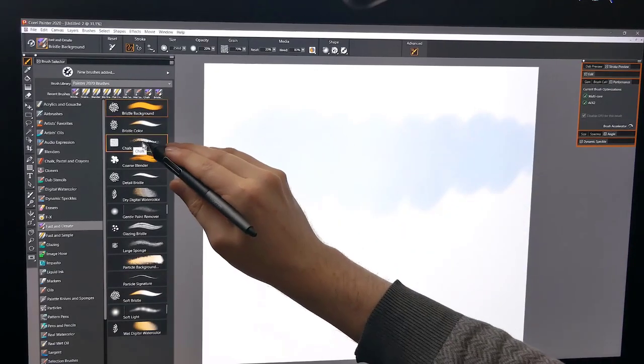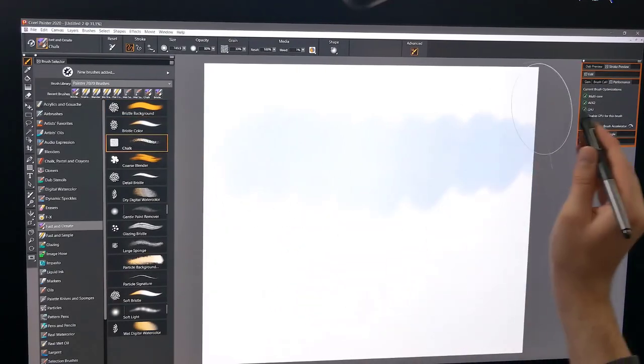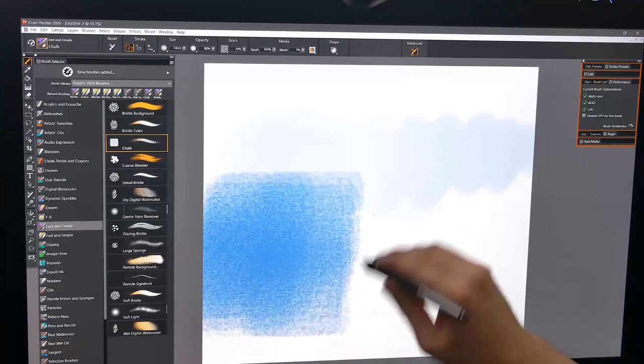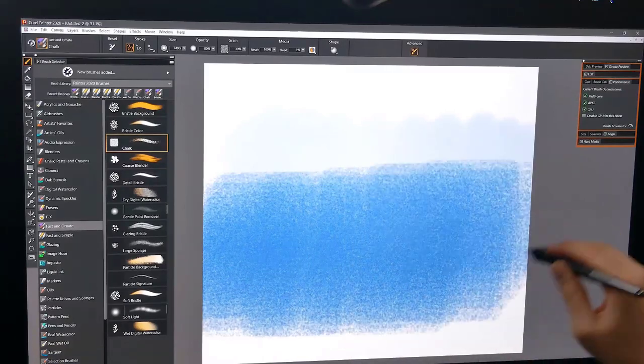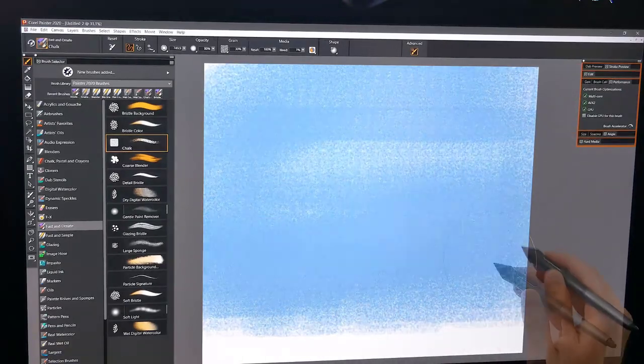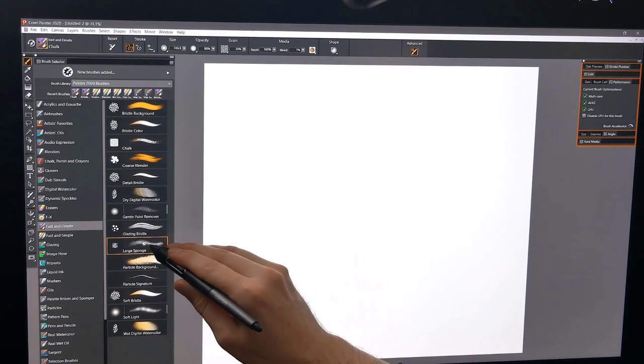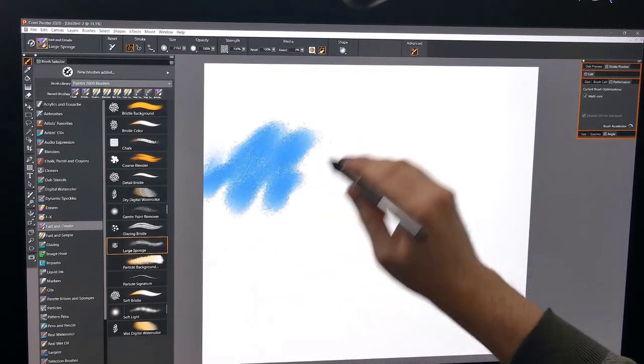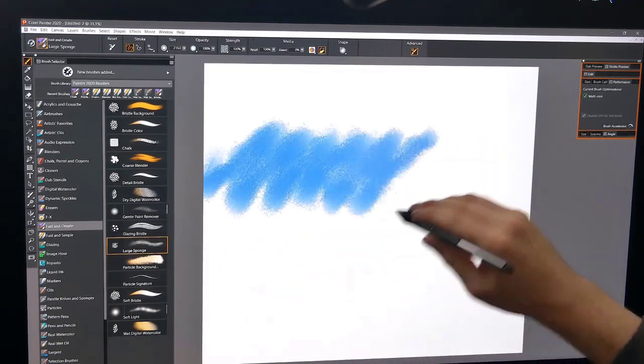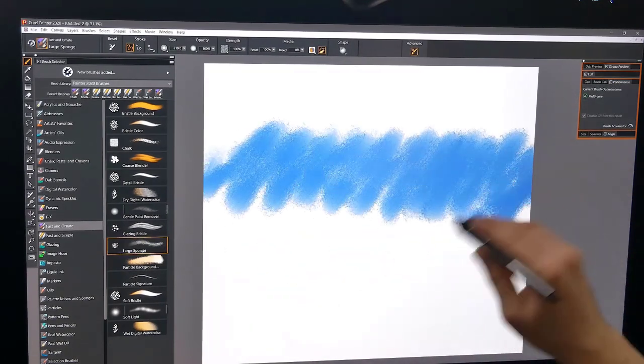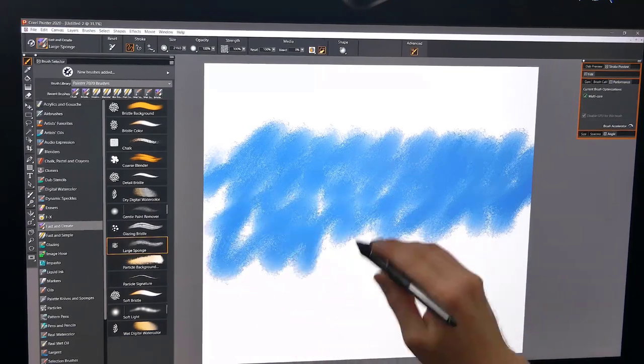Let's try Chalk. This one's using the GPU so it's going to be even faster. Now let's try Large Sponge. Very nice detailed oily brush here with a nice spongy texture.